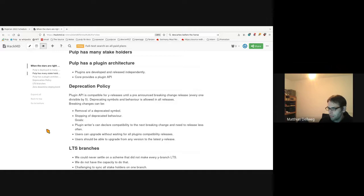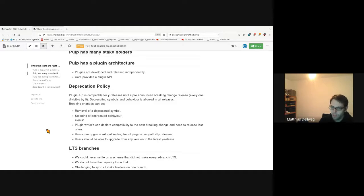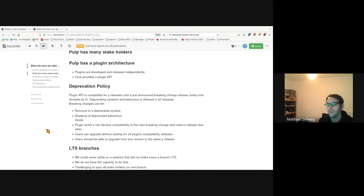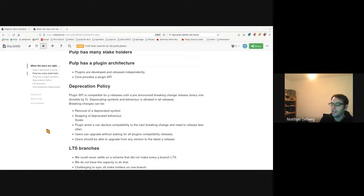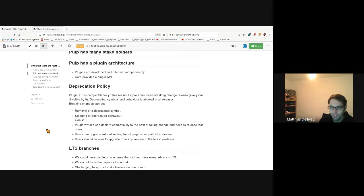The goals of this deprecation policy are: plugin writers can declare compatibility up to the next breaking change release and do not need to release after every single Pulp core release. This is mainly to have less release pressure on the plugins. Another goal is that users can upgrade without waiting for all the plugins to be released for the next Pulp core release, because the old versions of the plugins are already compatible. And an overall goal we always try to follow is that users should be able to upgrade to our latest releases — at least to a combination of latest compatible releases.